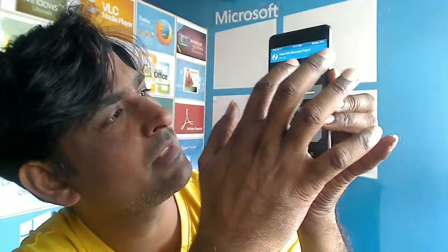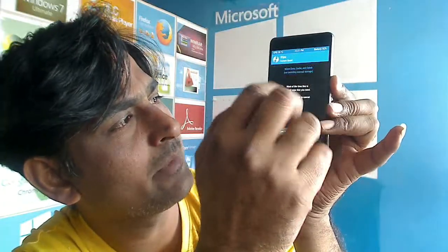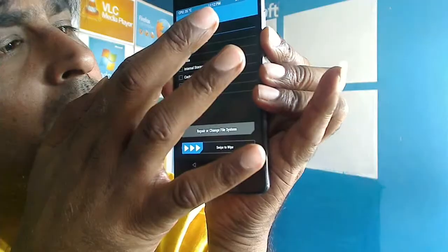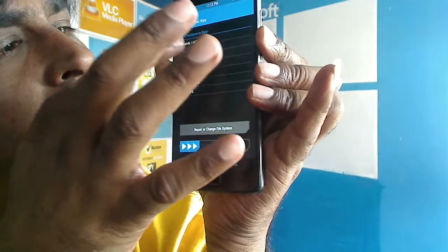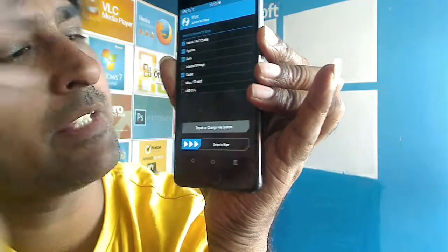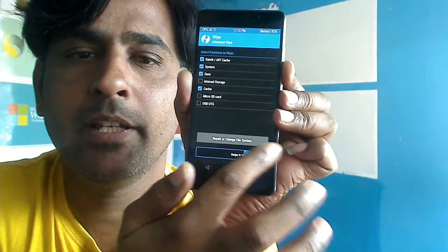First of all, we need to reboot this phone into TWRP recovery mode by pressing volume up, volume down, and the power button. When it reboots into TWRP, simply select wipe data. In the wipe options, select advanced wipe. Select Dalvik art cache, system, data, and cache.